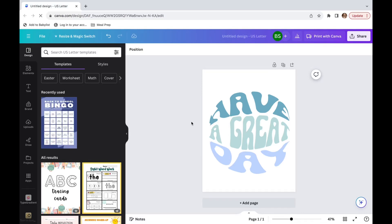In today's video, I'm going to be showing you how to create this super easy circle design, and it can say whatever you would like.